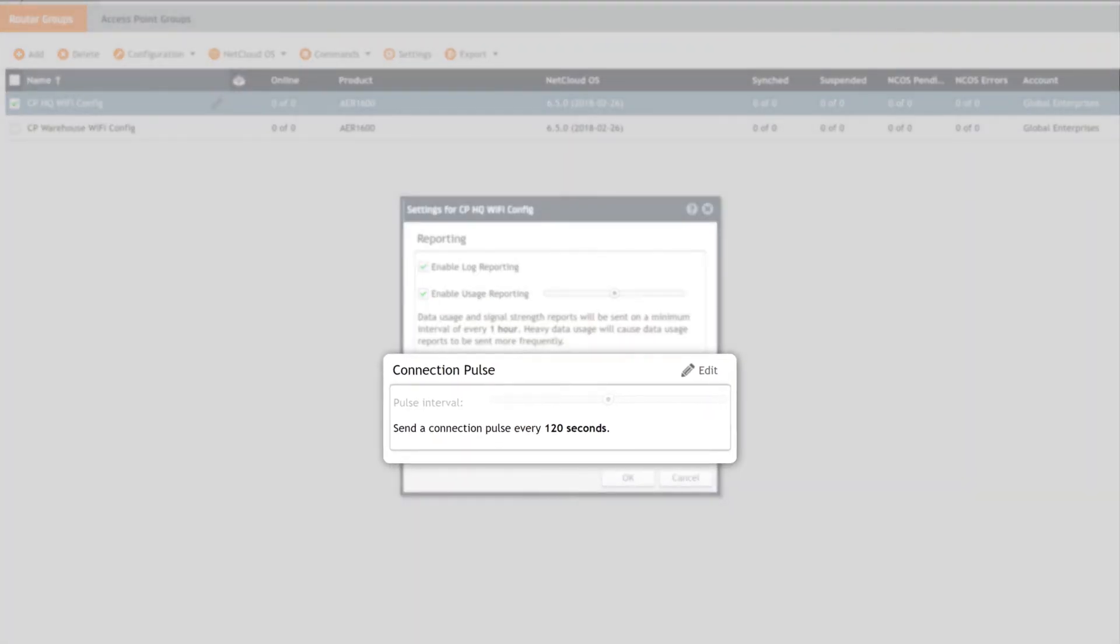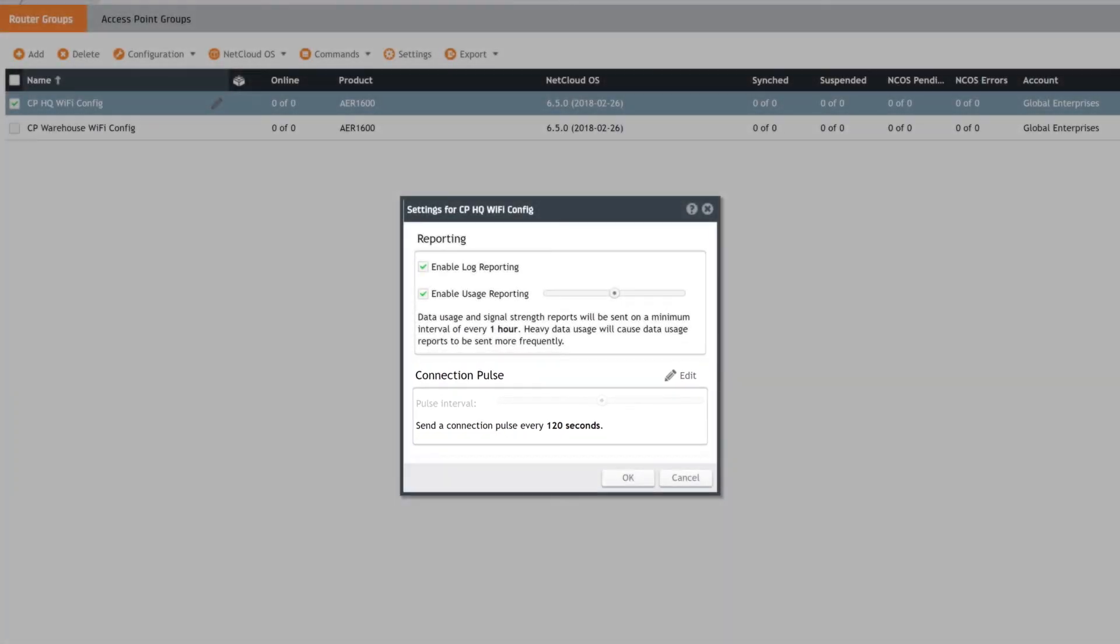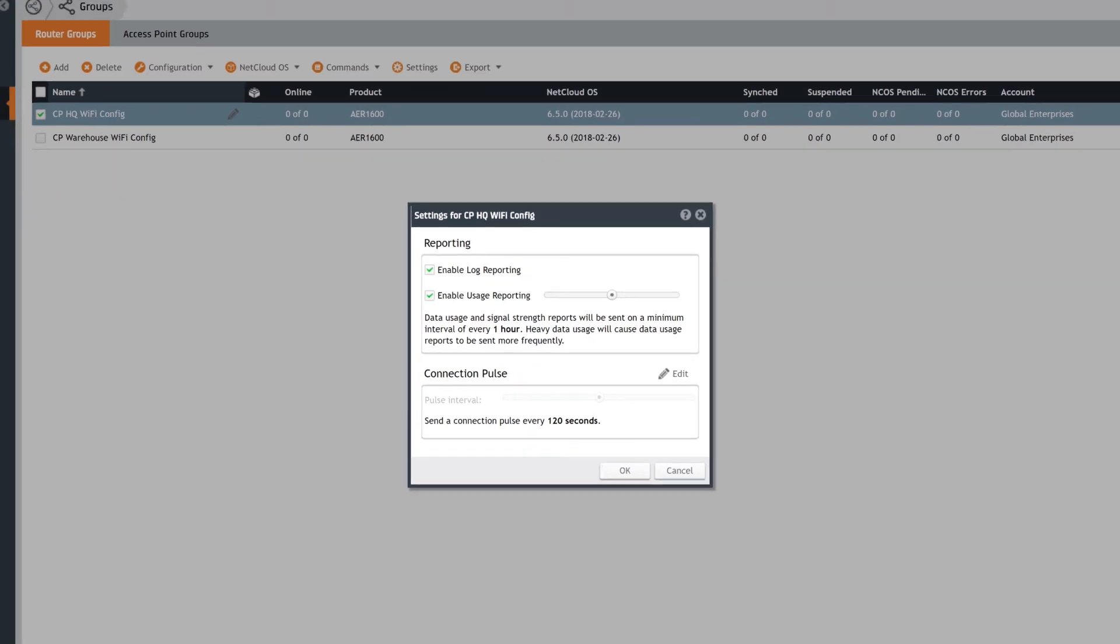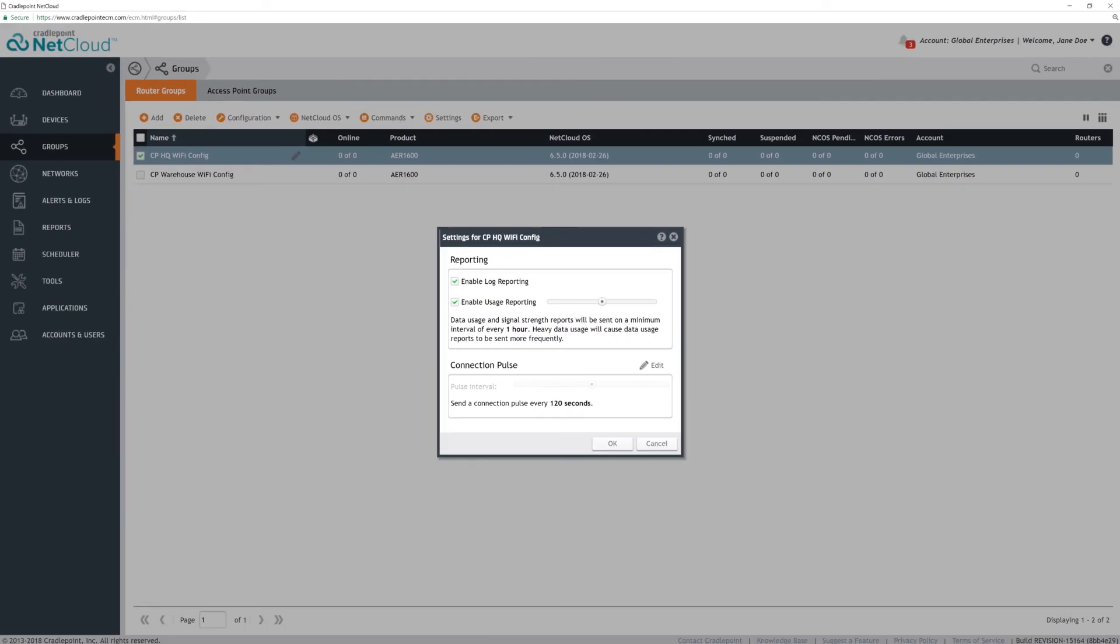Connection pulse acts as a heartbeat between the router and the NCM server and indicates if the router is on or offline, if it's applying any configuration changes, or if it is already synced. Changing the interval reacts similarly to enabling usage reporting in terms of real-time reporting or saving data usage. This setting is specific to groups. Any devices that are not registered to a group do not have the option to adjust connection pulse and will be set to the default interval.